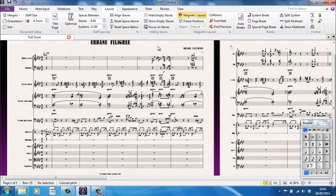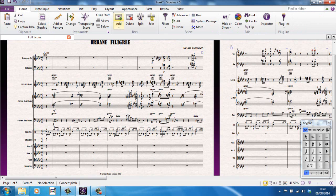Going back again to the ribbon, one thing that it's worth mentioning is this little box up here, Find in Ribbon. If you have a feature that you want to use, but you have no idea where it is, and you know that it exists because you've used it in previous versions, well, you can start typing its name in here.